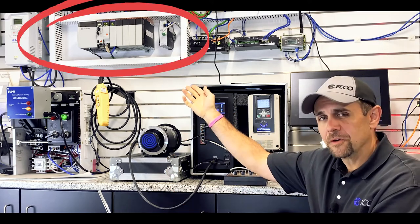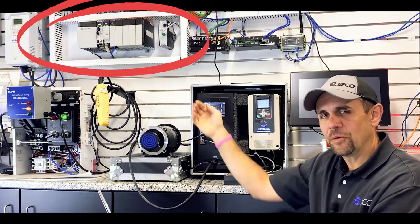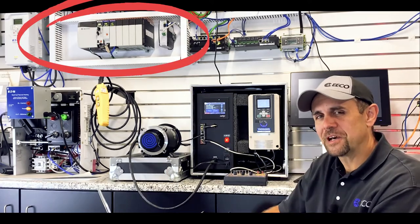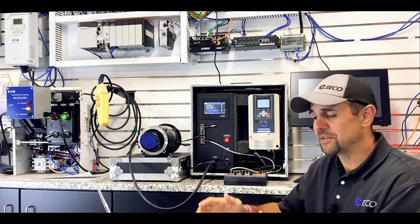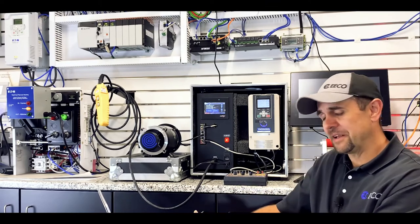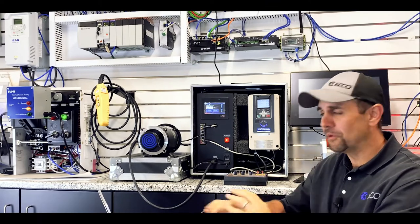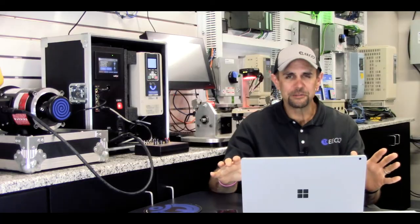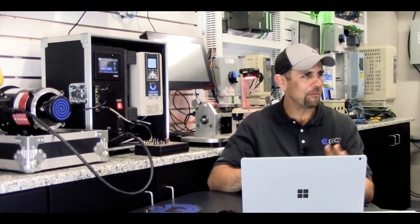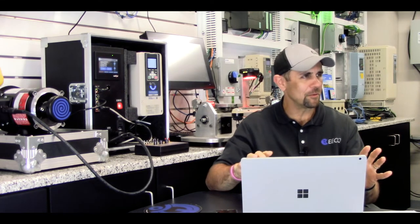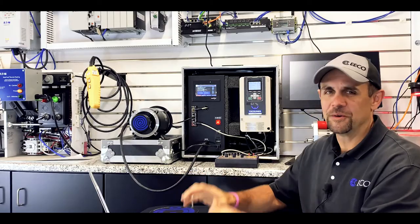We also have our Rockwell Control Logix PLC up on the wall. Pretty excited about this stuff. You'll also notice I don't have anything connected to my laptop. So we're completely wireless at this point. A little intimidating for me. Hopefully everything works. No gremlins in here. Ready to go.